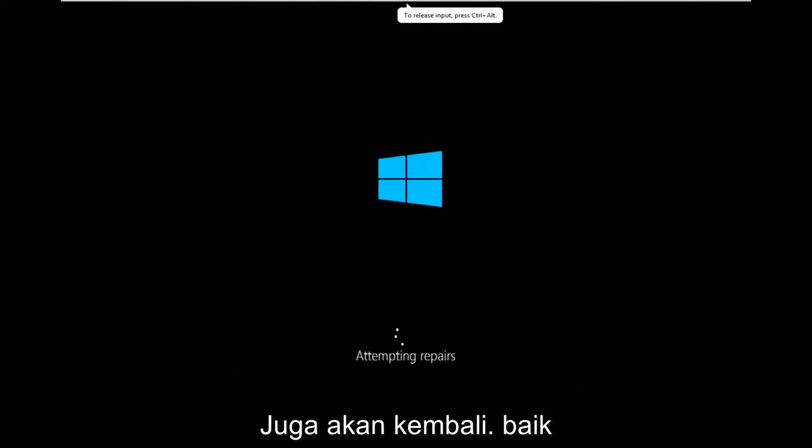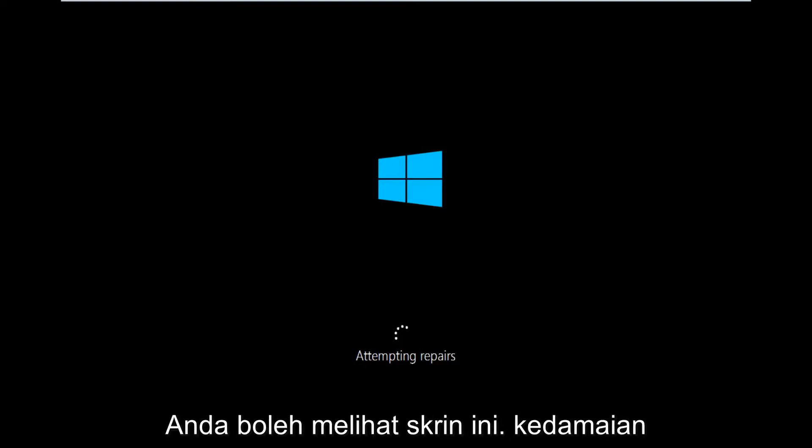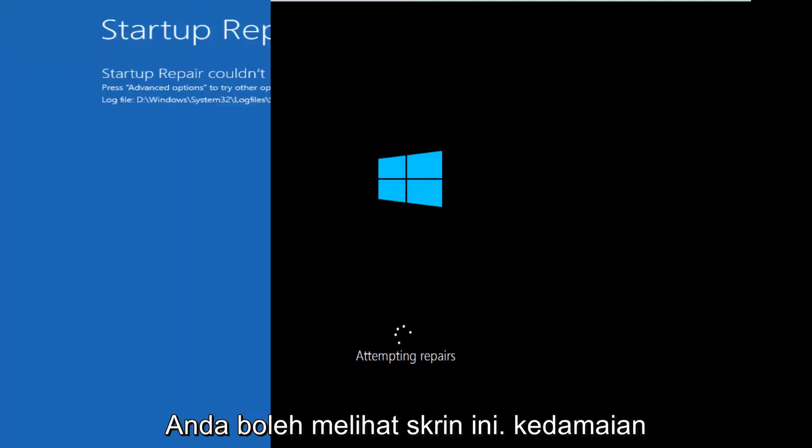Okay, so only a couple minutes later, we can see that now it's attempting repairs. So a different screen you might encounter.